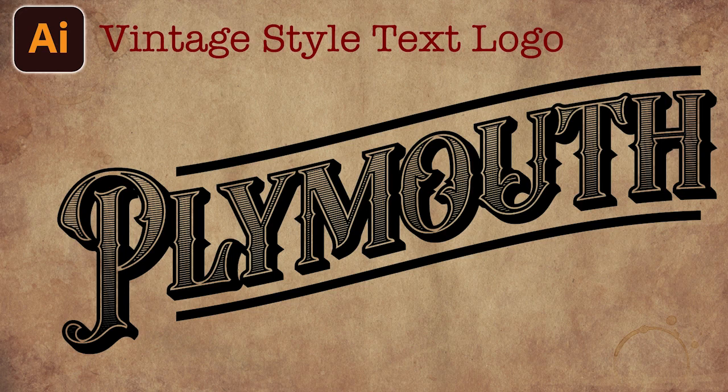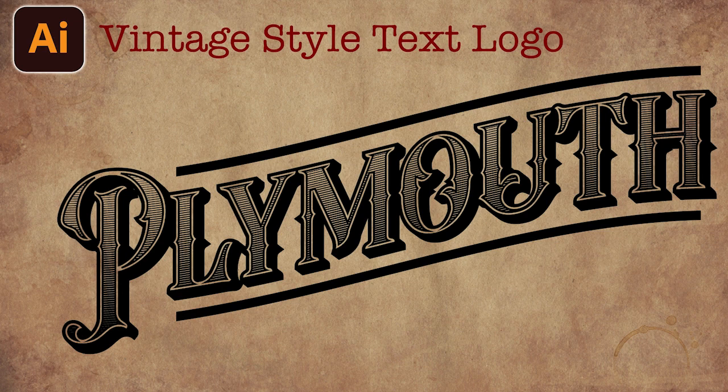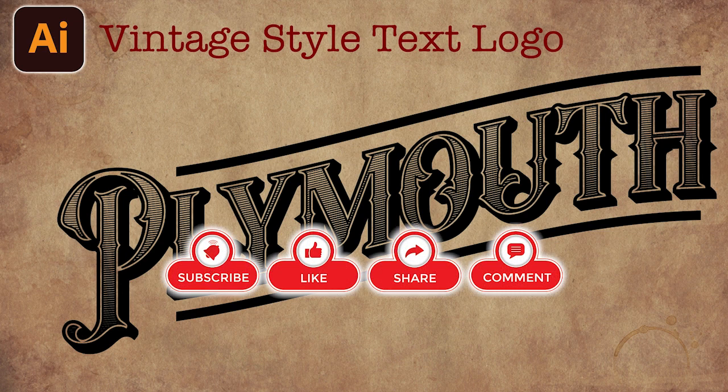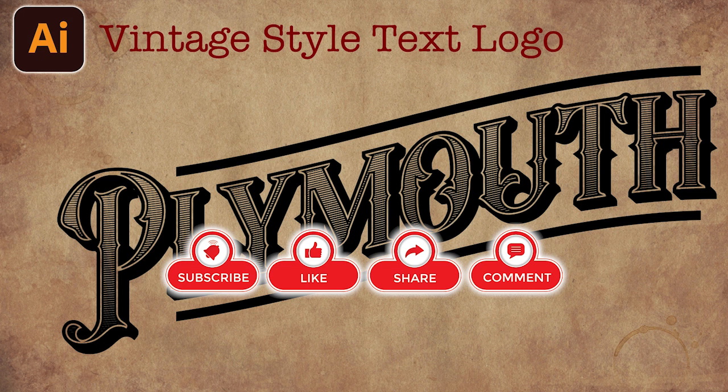Hello everyone, this is what we are going to make today, a vintage style text logo. Please don't forget to subscribe to my channel, hit the like button, and set the alarm for my latest video. And let's get started.